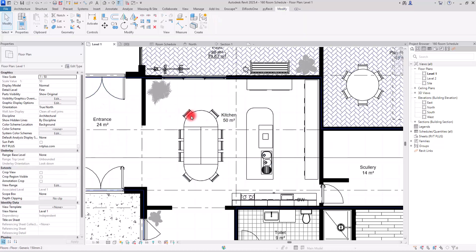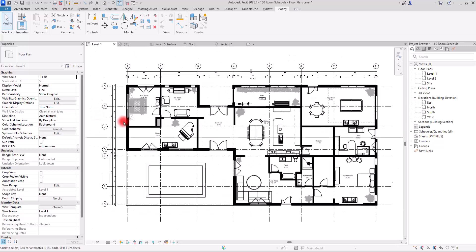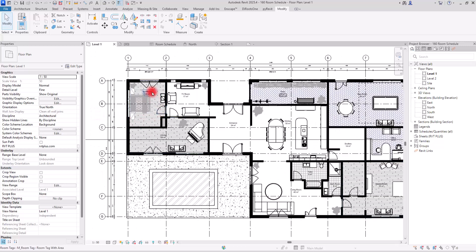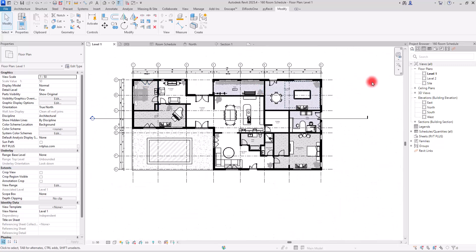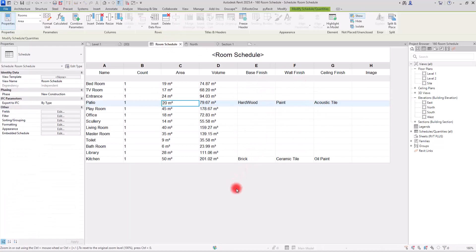This way you can fill all the areas with the materials used in each room. For example, for a bedroom you can use 'Carpet' for the floor, 'Wallpaper' for the walls, and 'Paint' or 'Wood' for the ceiling. All of this detail will appear in your schedule.